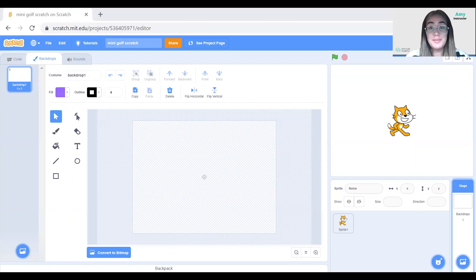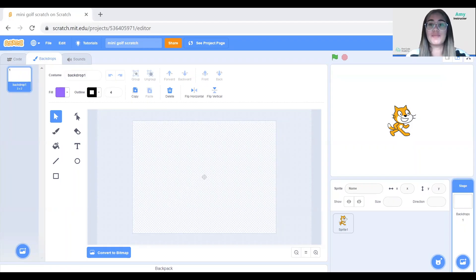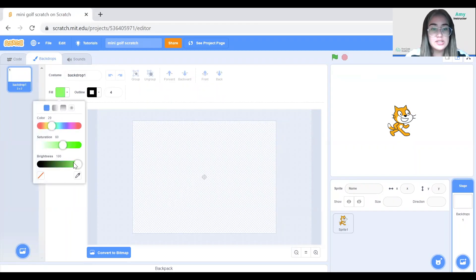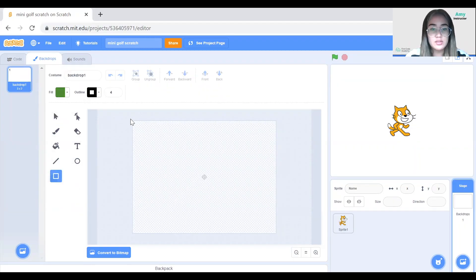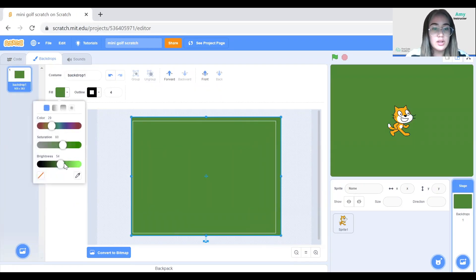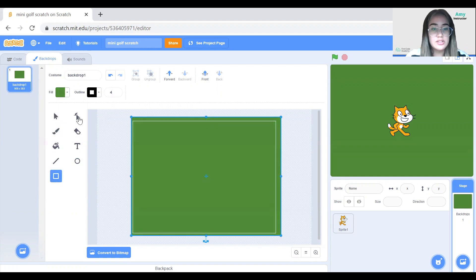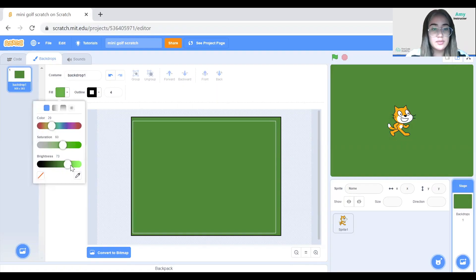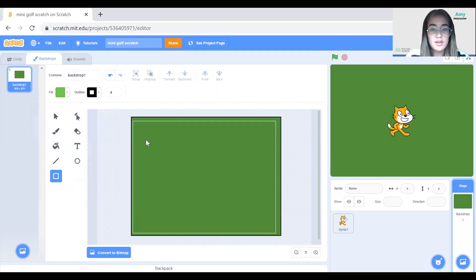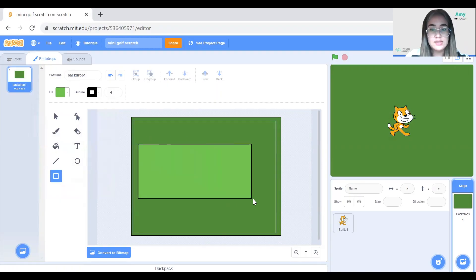We'll start by creating a new empty project on Scratch. The very first step will be to create an empty field — we want to draw a green square in the background and add a rectangle of a different shade of green, making sure it has a black border. So here I'm going to make the background with the darker green color, and then in the middle I'll have another one in a different shade of green, with a black outline.